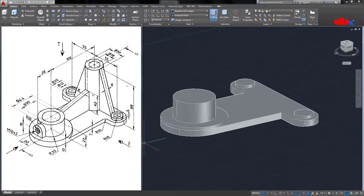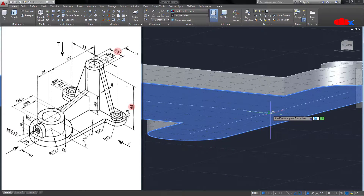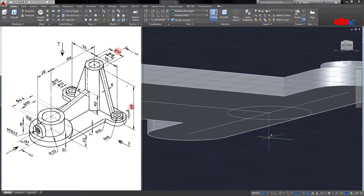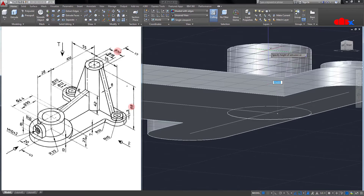The next feature is this cylinder. These are the dimensions. I will go with Circle from the bottom and select this point — diameter 30. Now Extrude (EXT Enter), select this circle, and extrude up to 88.